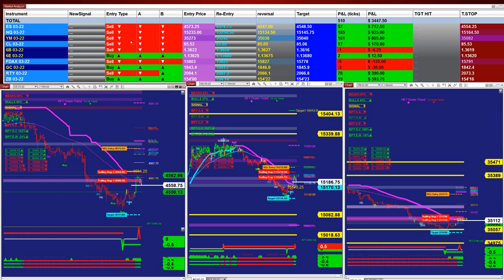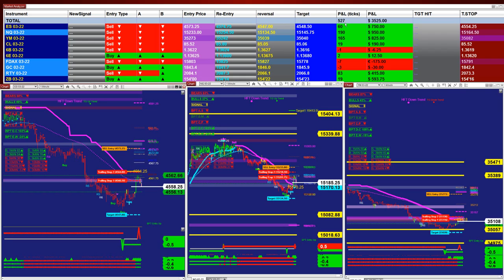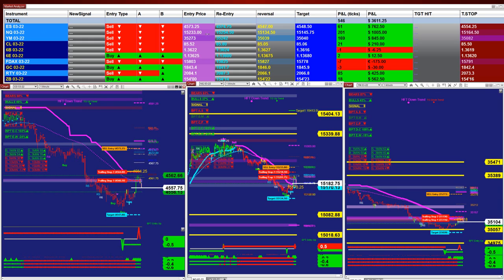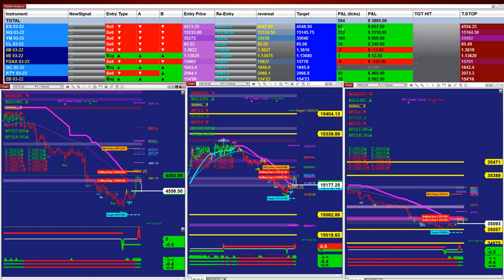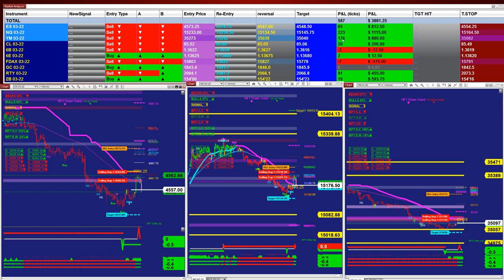Right now, based on one contract, it's 510 ticks based on the last signal entry. You don't have to trade all of them. You can trade ES, NASDAQ, and Dow Jones. At the moment, the ES is 68 ticks based on one contract, NASDAQ is 218 ticks based on one contract, and the YM is 174 ticks based on one contract — all based on the last entry signal only, not the whole day.